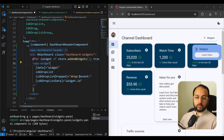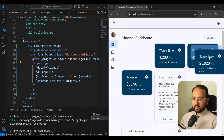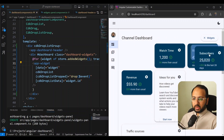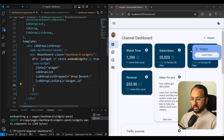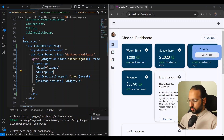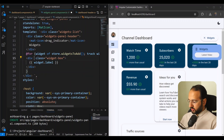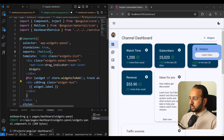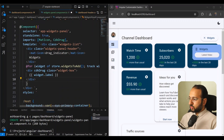We shift the cdkDropListGroup to wrap everything including the dashboard header, so all drop lists within it are connected. When we drag we can see the drop indicator — it's allowing drops. However items can't be dragged out of the widgets panel yet. We need to add cdkDrag to the widget divs inside the widgets panel and import the cdkDrag directive.